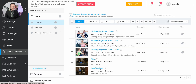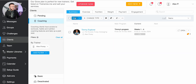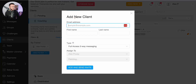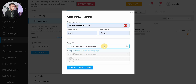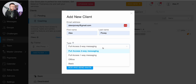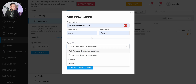The next thing to do is to invite a client. It's a pretty simple process: go to 'Client', click on 'New', put in their email address and name — this is where you give them access. Set full access and two-way messaging so you can chat back and forth with the client, then click 'Add and Send', which sends them an invitation email.